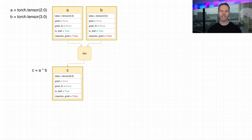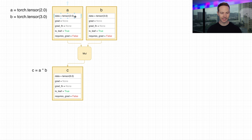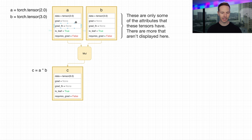In this example, we create a tensor with the value of 2 and assign it to the variable A, create a tensor with the value 3 and assign it to the variable B, and then multiply A and B to get C. In these diagrams, these rectangles are tensors, and these internal values are the attributes of that tensor.